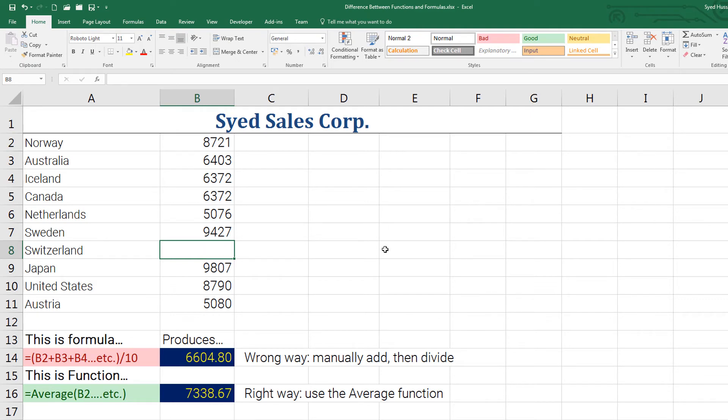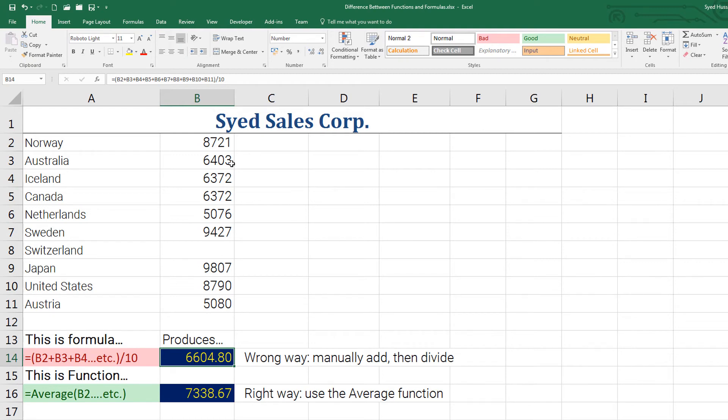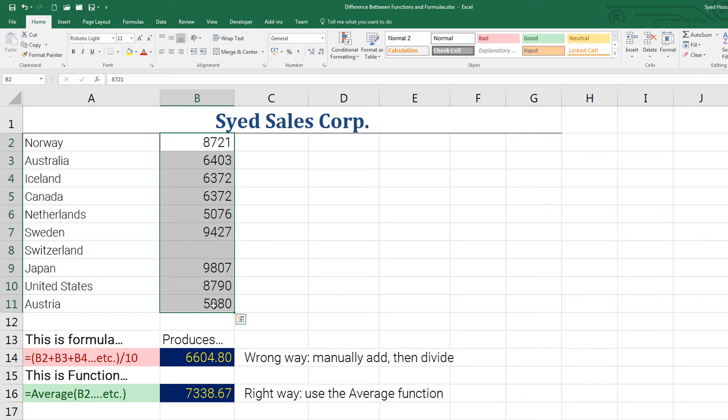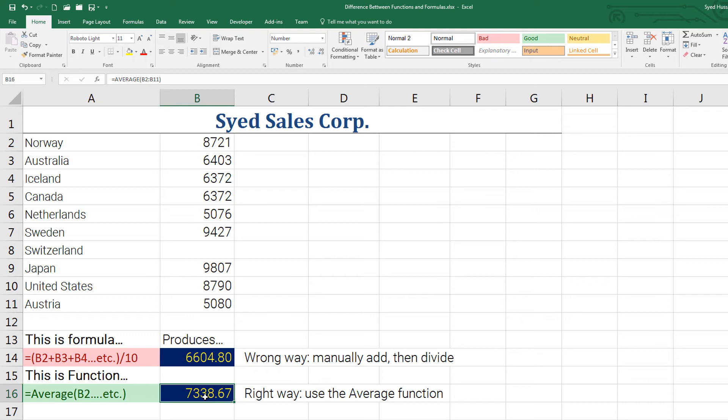You can see there is an error here. This one is still calculating that cell and the average is produced out of 10 references, whereas this one smartly ignores the blank cell and gives me the right average.